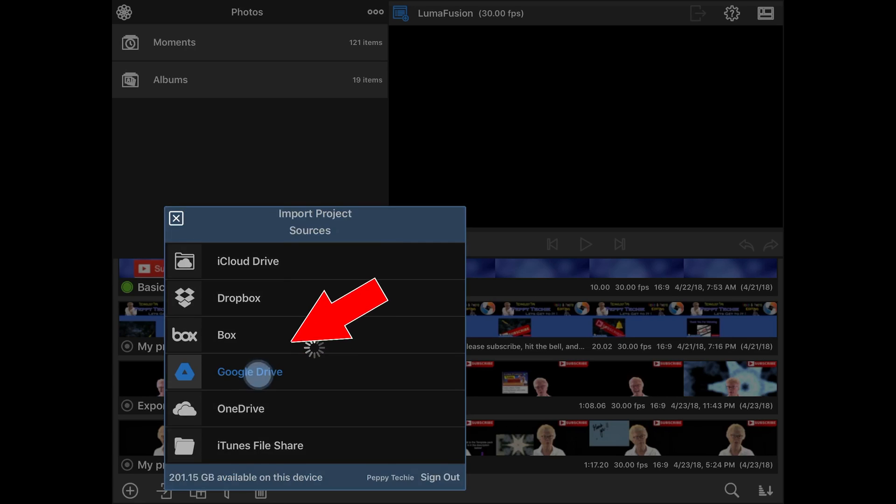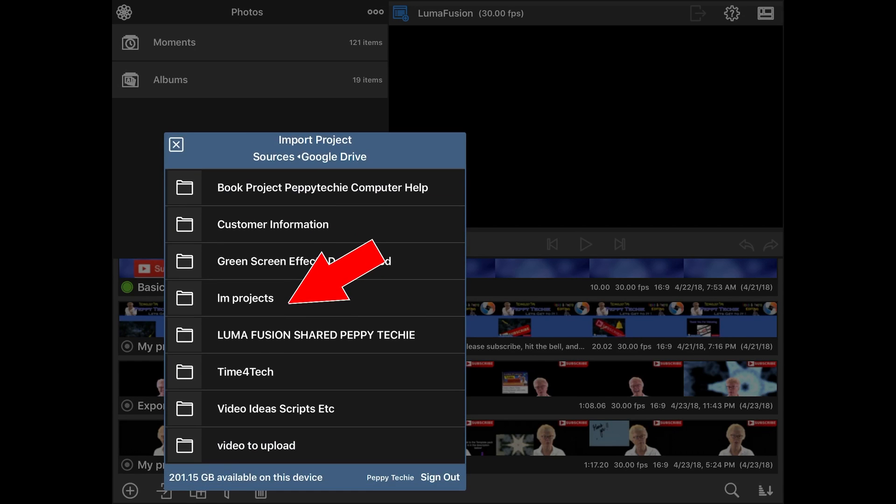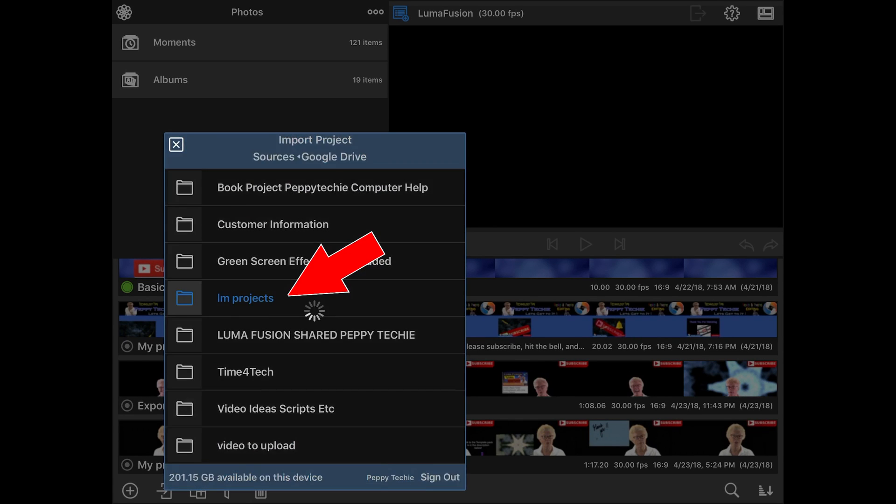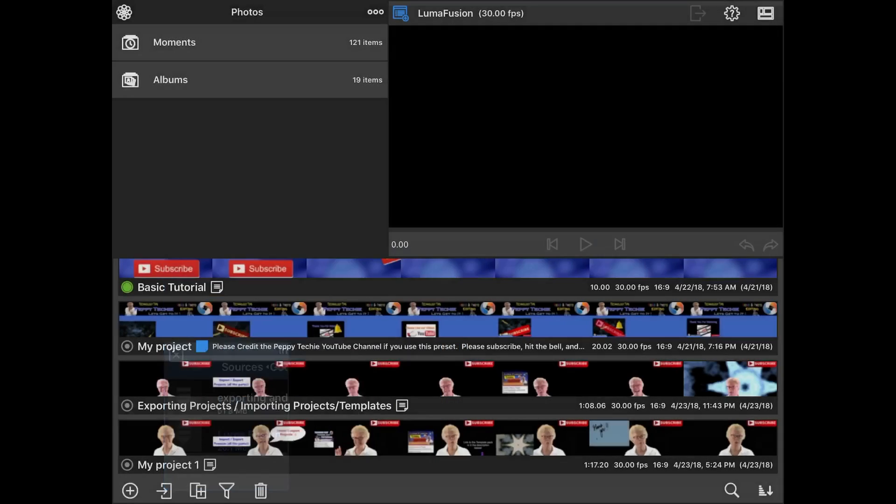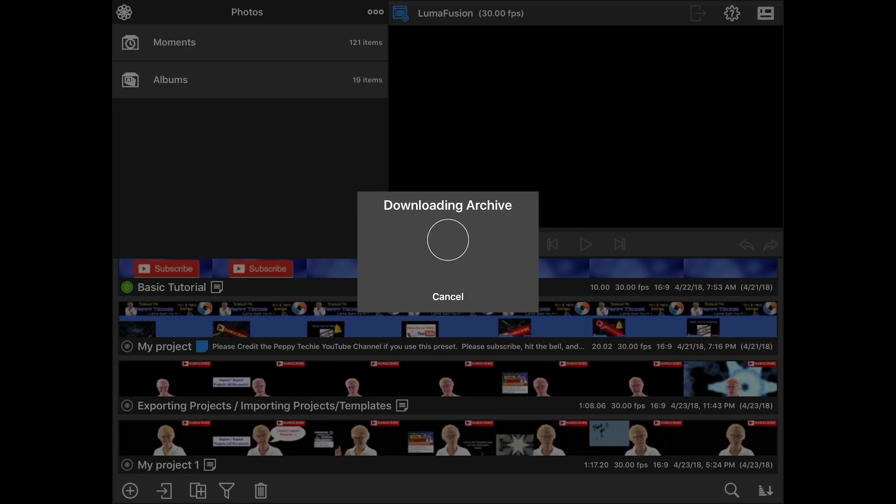Go to Google Drive, I'm going to go to I am projects where I saved it. And there it is. LumaFusion text and backgrounds free. I click it.